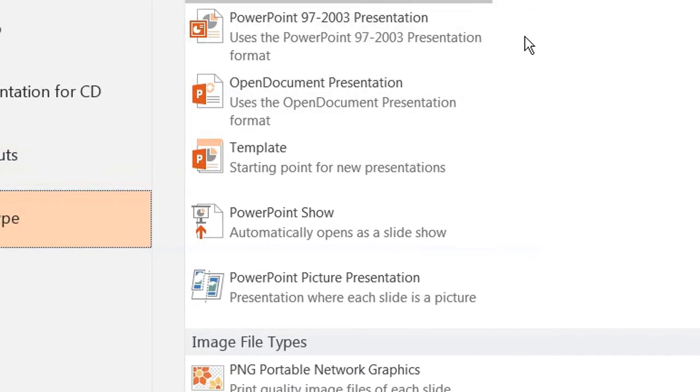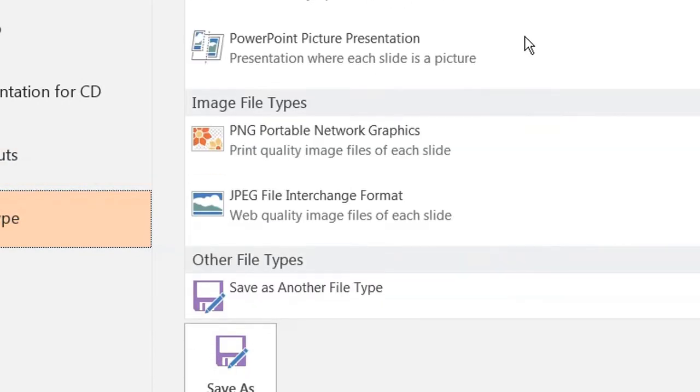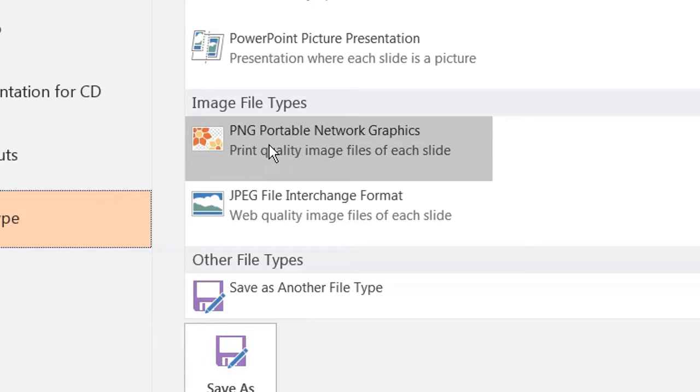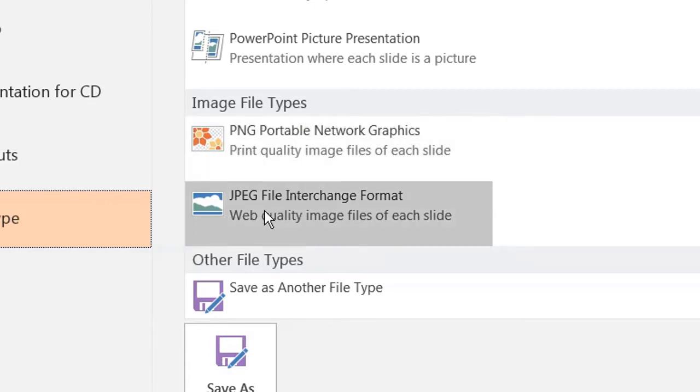On the right you'll have a whole choice, but what you want to do for images is either PNG, which creates a print quality, higher quality image, or a JPEG if you're just going to be using it on say a blog post.